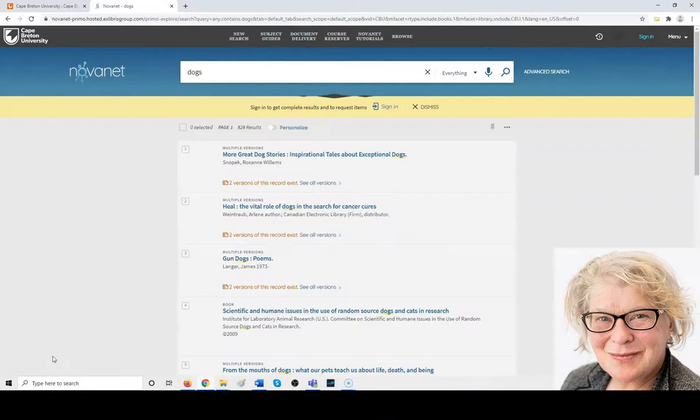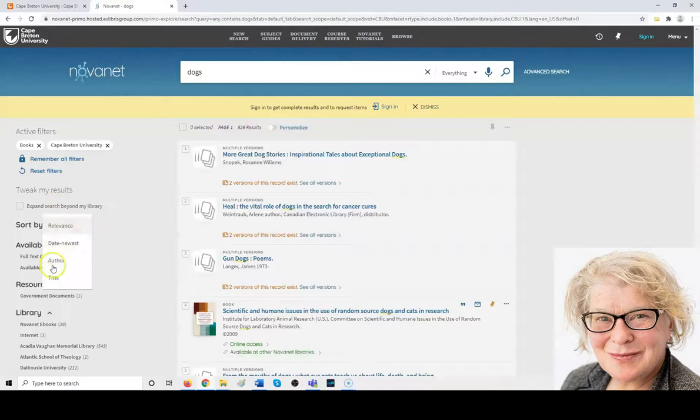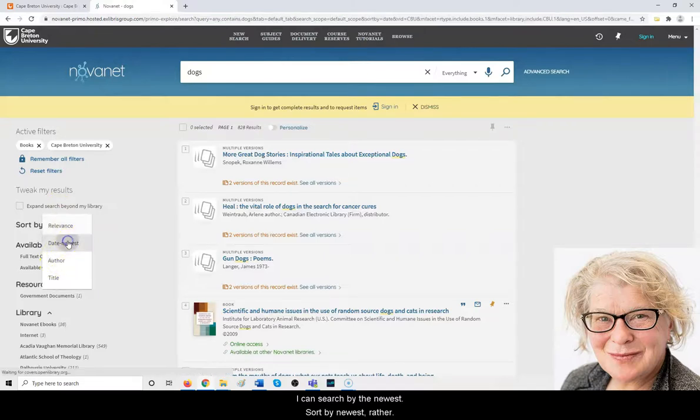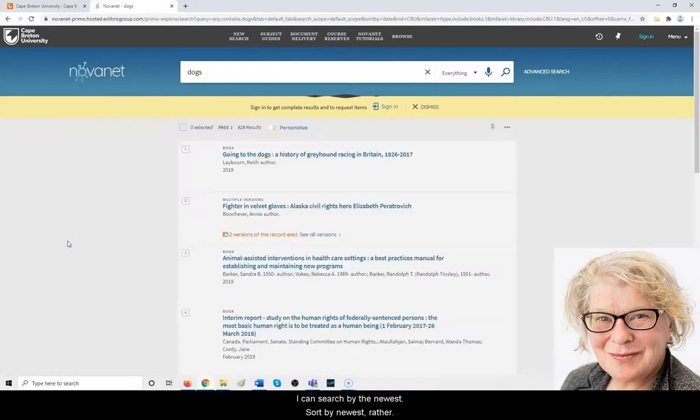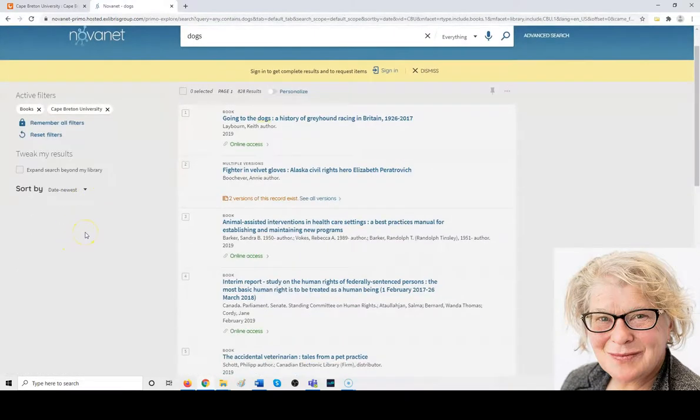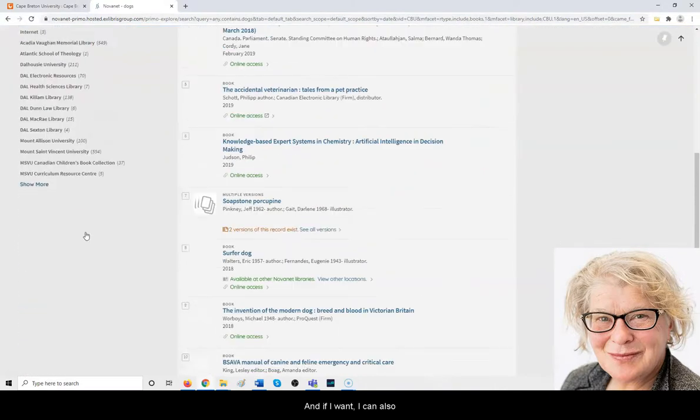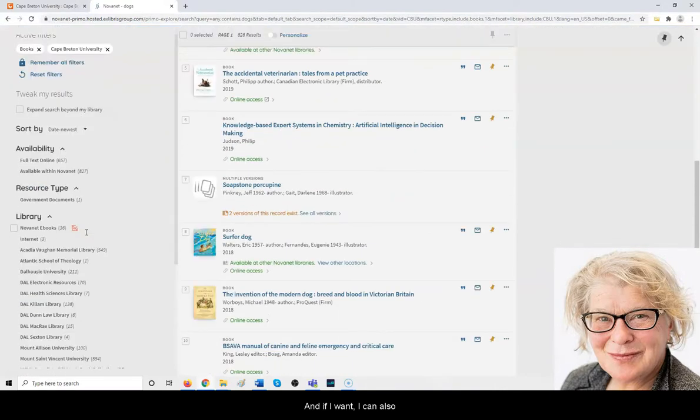You can sort by newest, and if I want, I can also filter it by subject.